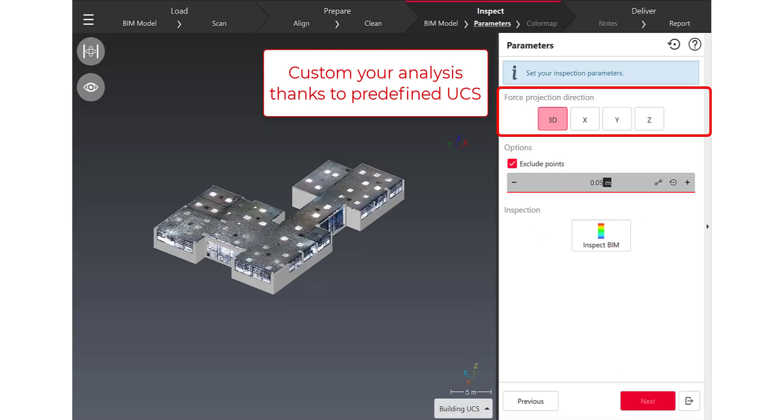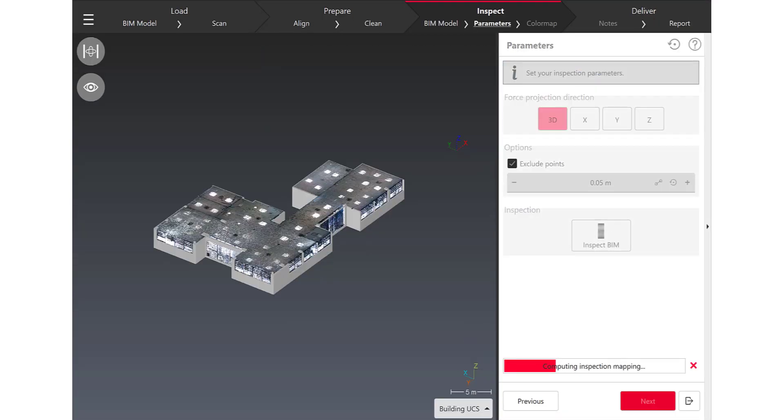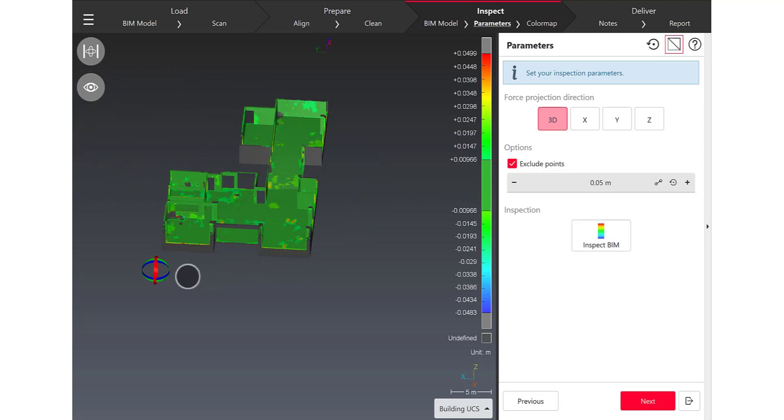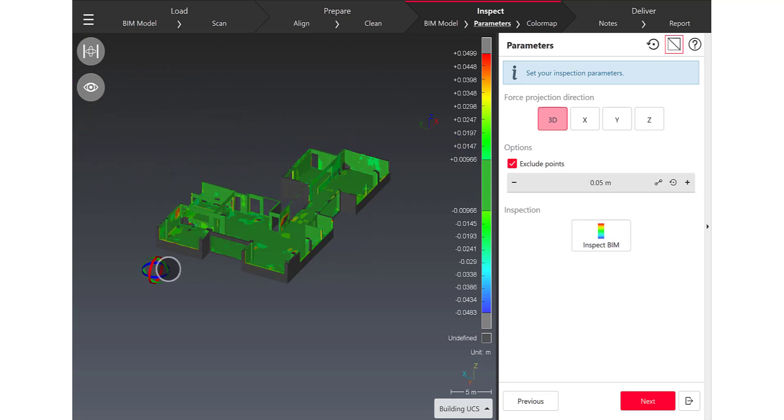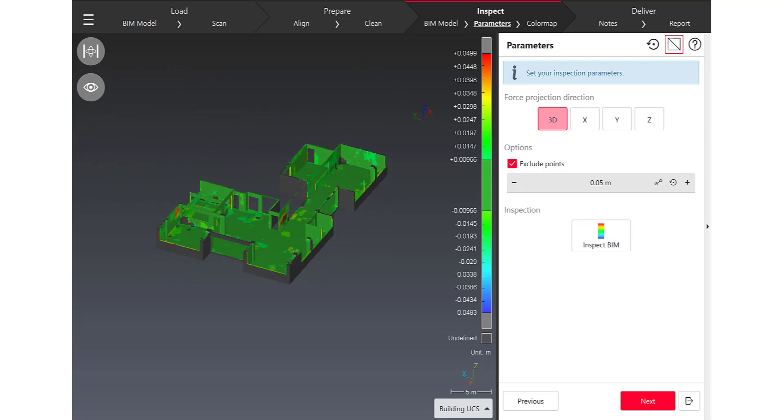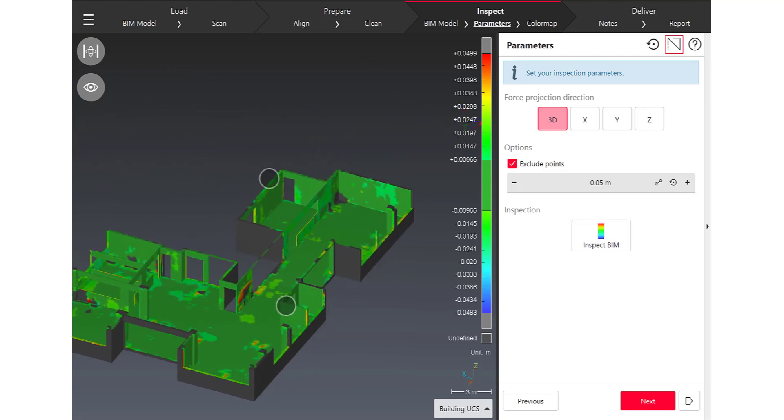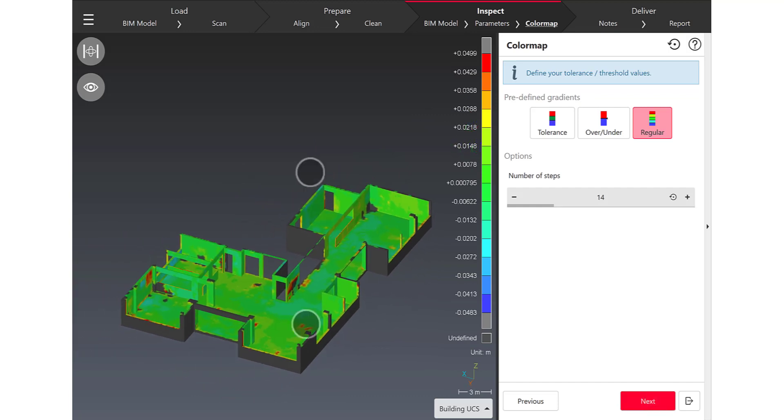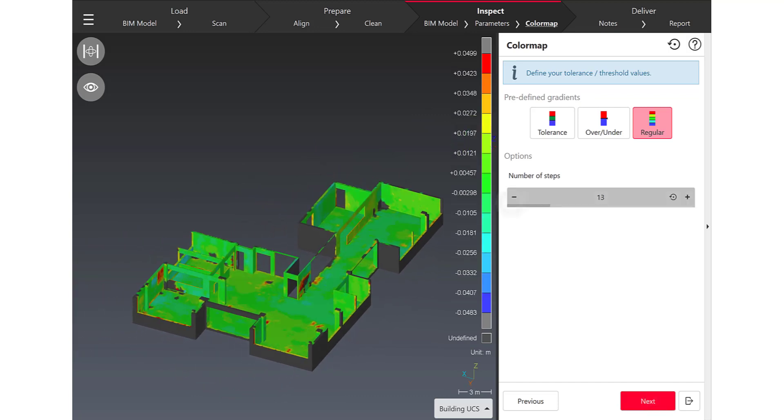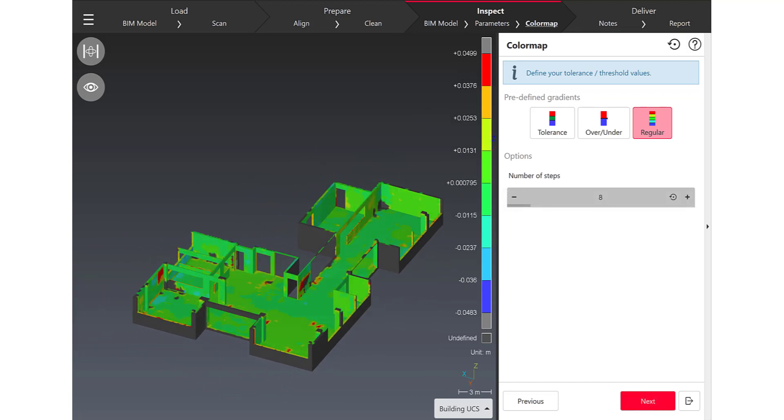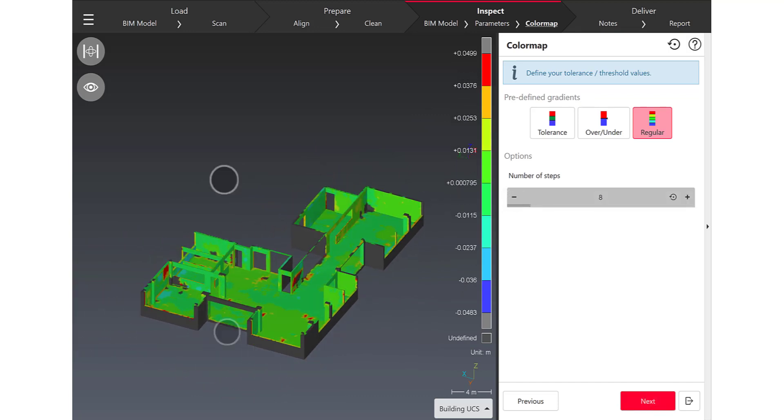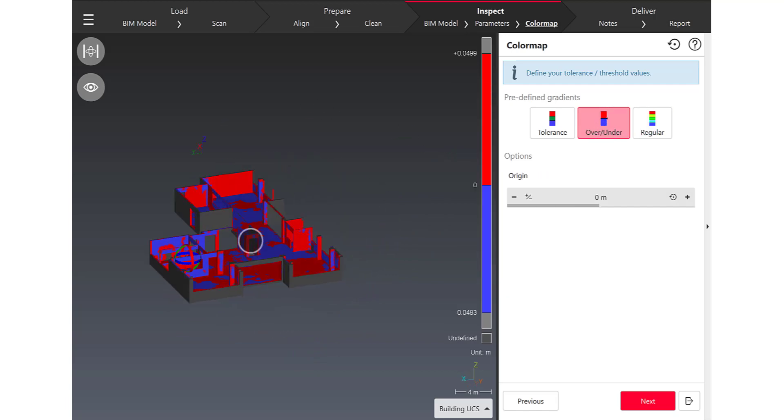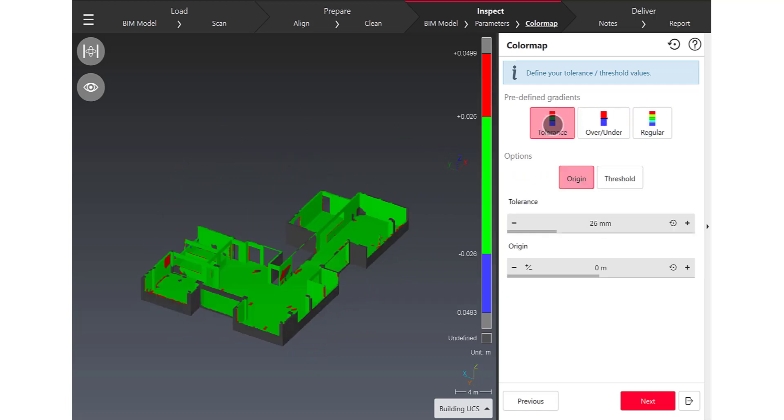And that's very easy to move forward in the workflow selecting the parameters that are appropriate for the job that I want to do in the field. Before creating my deliverable I can choose the predefined color map and for this example what I want to do is use a tolerance predefined gradient.